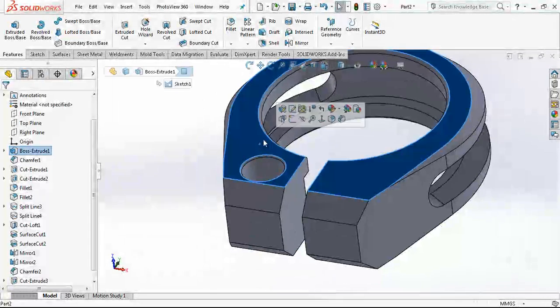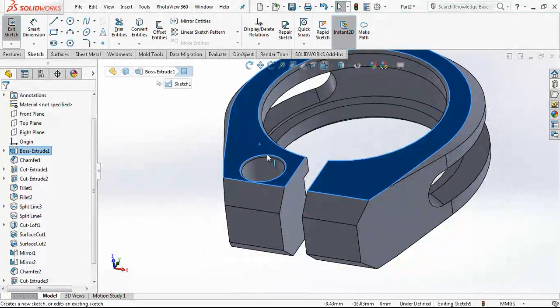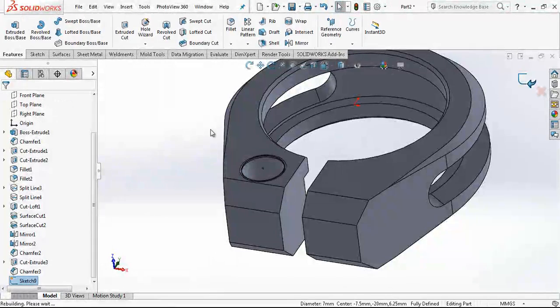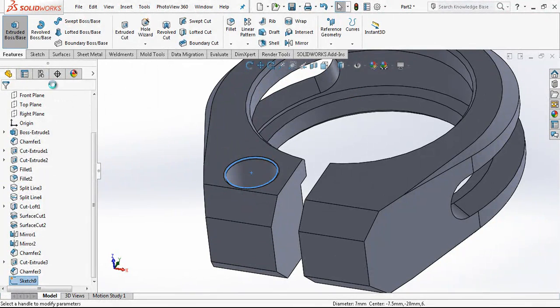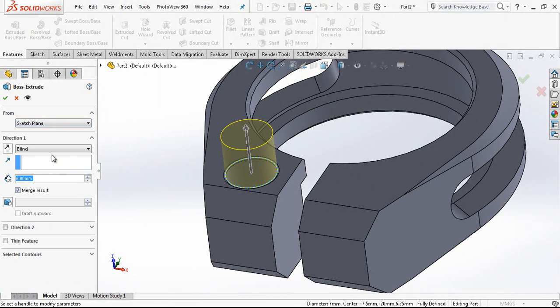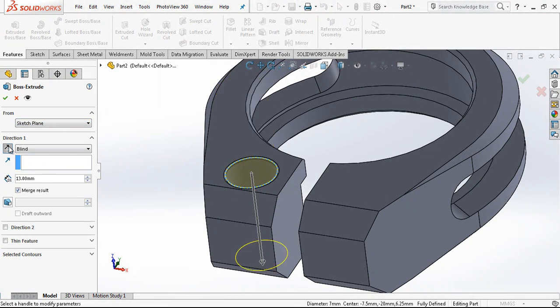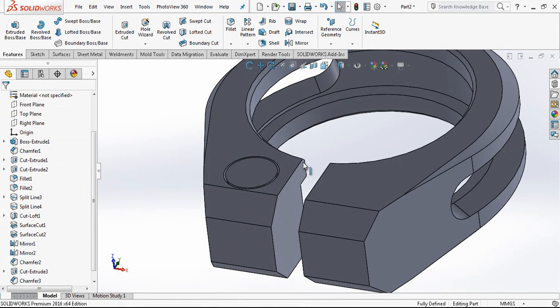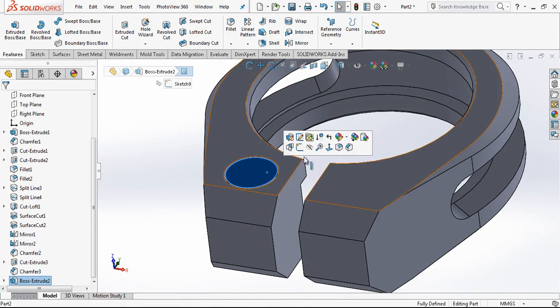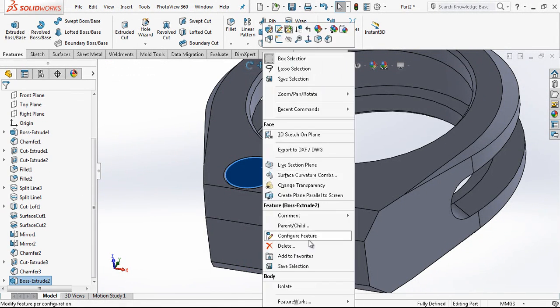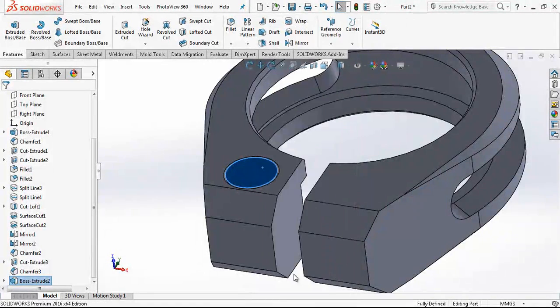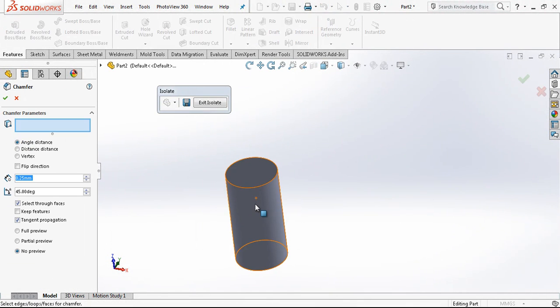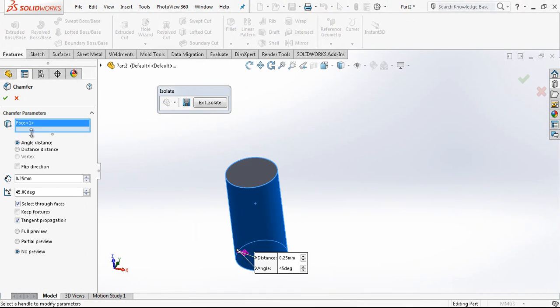And we open a new sketch again. And I just convert my this entity and I make 13mm high a new part here. And we make isolate, and what we have, we have a pin kind of part.